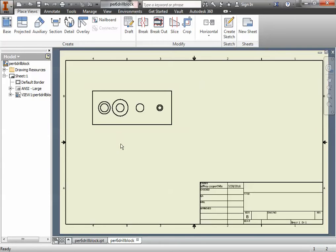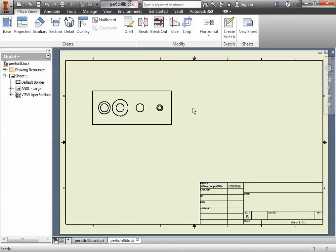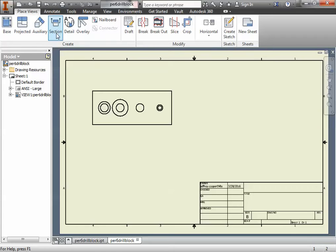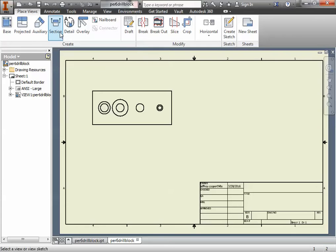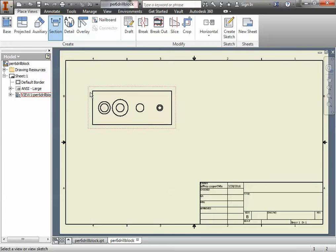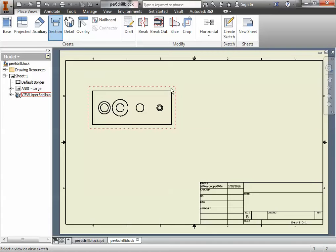Once you've placed your front view, instead of placing a right view or a bottom view or a top view to show the depth, we're going to show the depth and interior details using a section view. The way we do that is we click on the Create ribbon, under Place Views we're going to click Section, and then it's going to switch our cursor to a view selector.